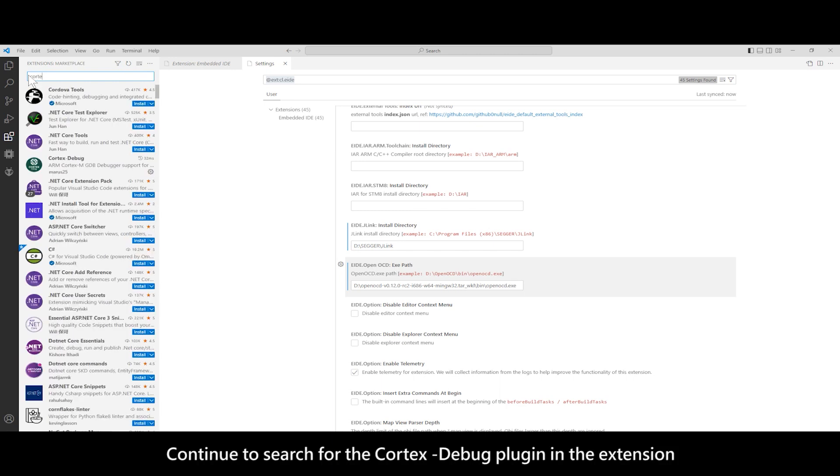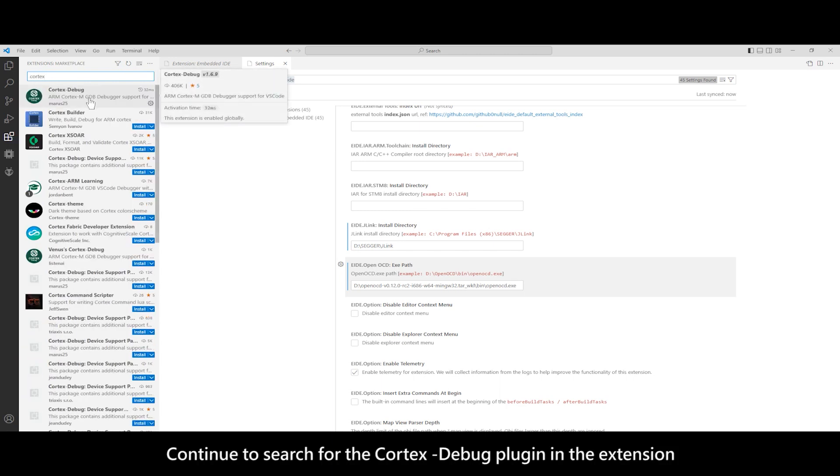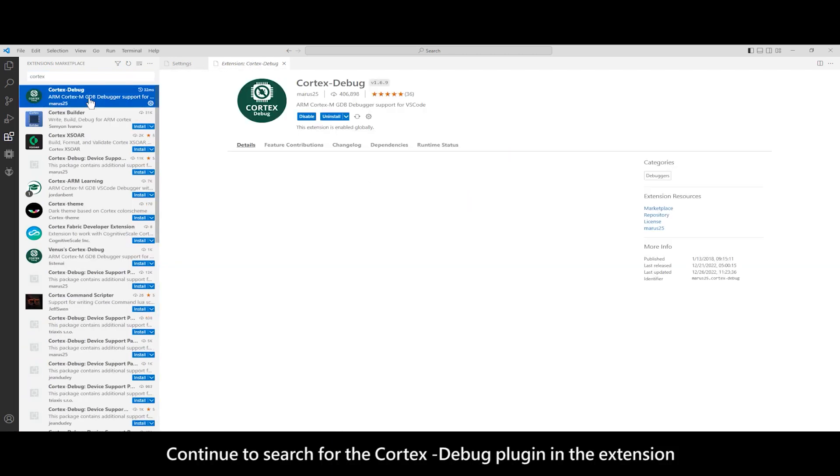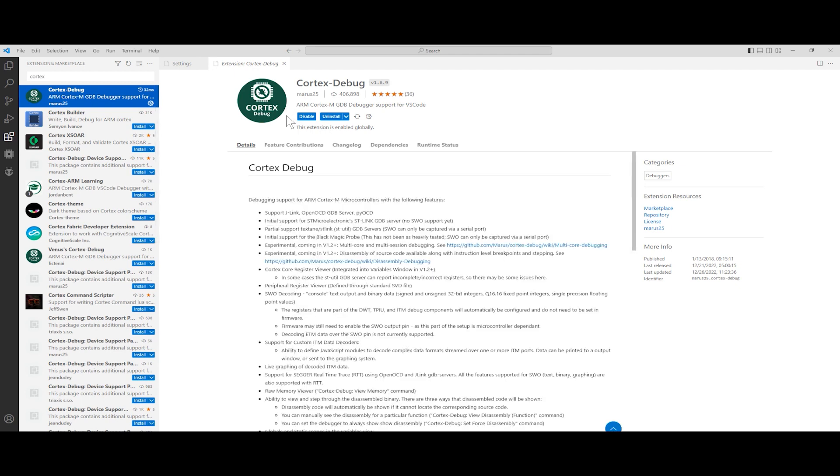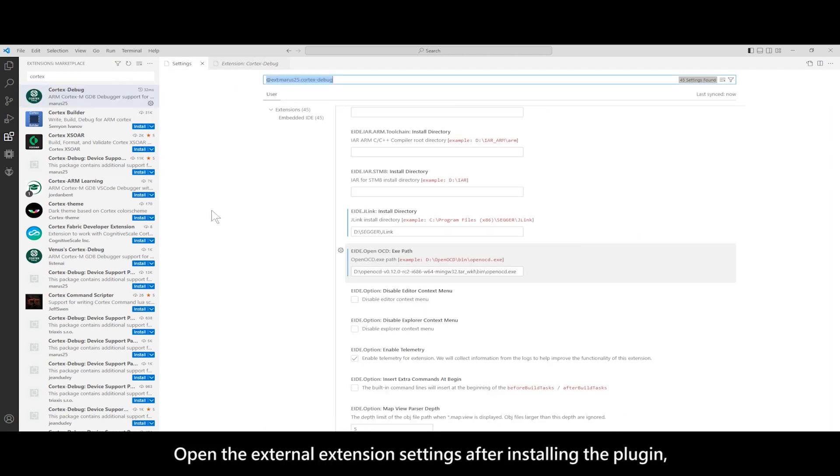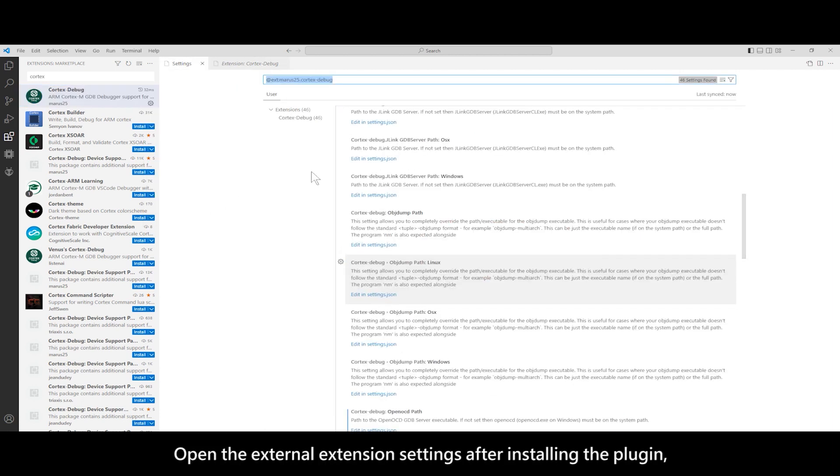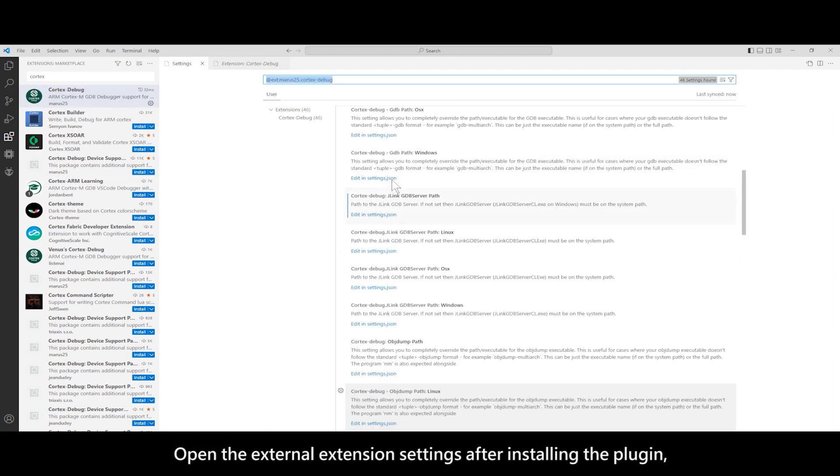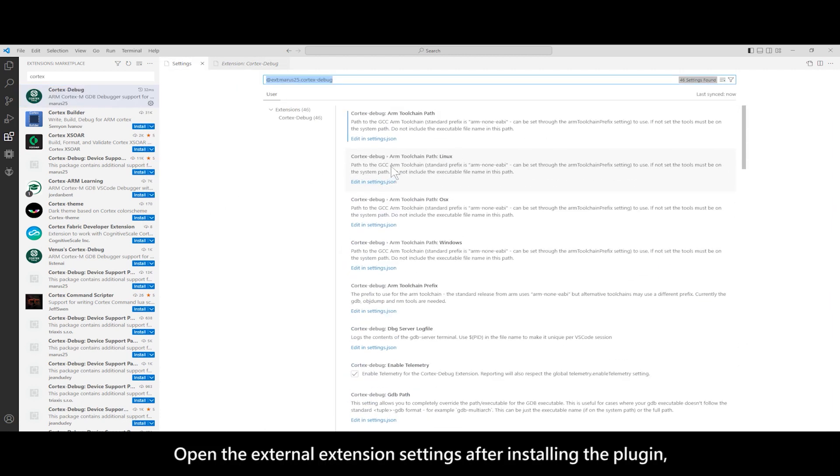Continue to search for the Cortex Debug plugin in the extension. Open the external extension settings after installing the plugin.